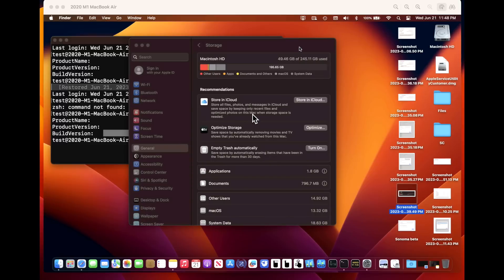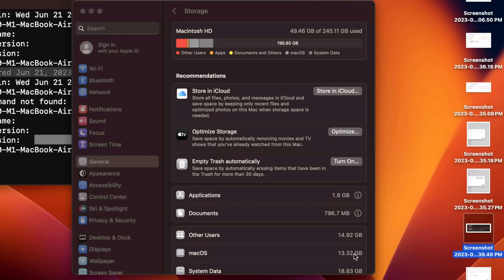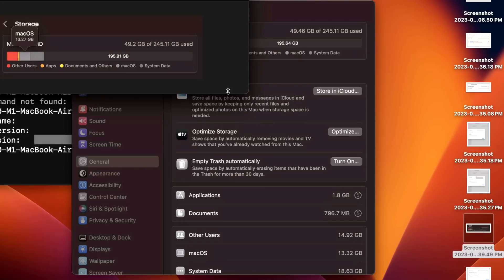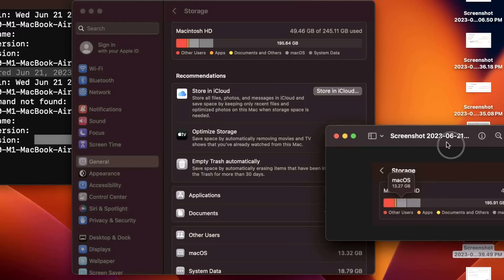After installing the 13.4.1 update, I like to check the size of the macOS operating system. It's showing up as 13.32 gigabytes. I took a screenshot of before we updated and you can see that it was 13.27 on 13.4, so we only gained about five megabytes.